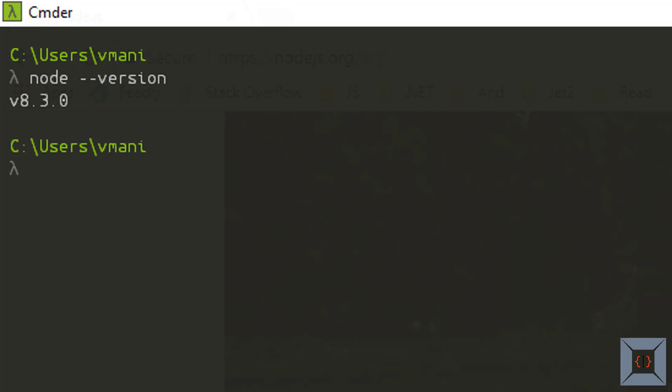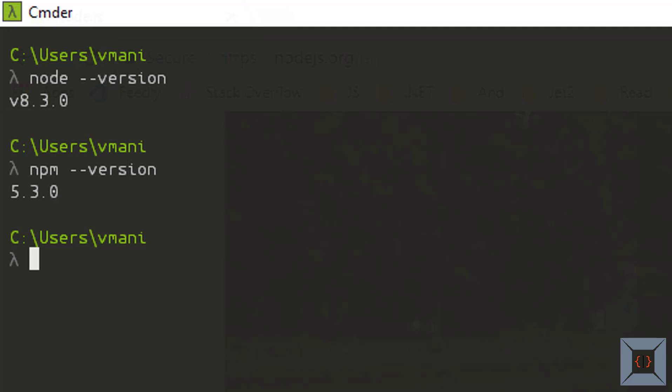Now we can verify whether we have installed npm successfully in a similar way. To verify npm's installation just type npm minus minus version. This is going to show the version of npm that I have installed. So I have got version 5.3.0. So now we have node and npm installed.